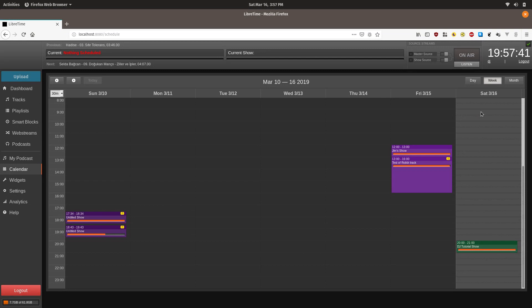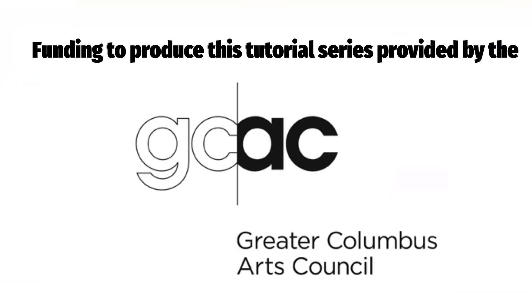So basically, that's the end of the tutorial on how to schedule tracks for your show using LibreTime. If you have any questions, you can comment below or post on the LibreTime discourse forum. Links also in the description. In the next tutorial, I will explain the basics of broadcasting your show live.